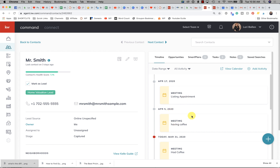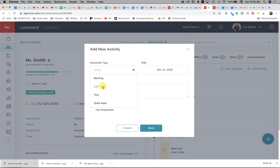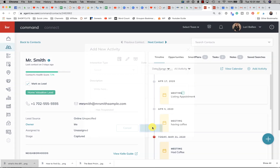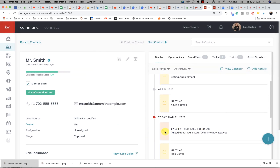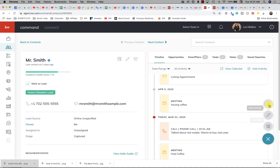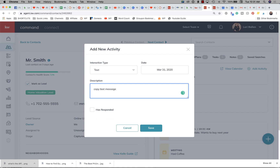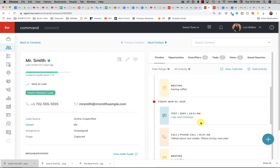But it does not show up as a to-do or a task. If you add an activity with a meeting on April 5th — 'having coffee' — it will record it in the timeline under the correct date, but it does not add a task or to-do. If you had a call with them that wasn't recorded — 'talked about real estate, wants to buy next year' — click Save and it puts it here as a phone call. The phone call has a slightly different color to identify that type of activity.